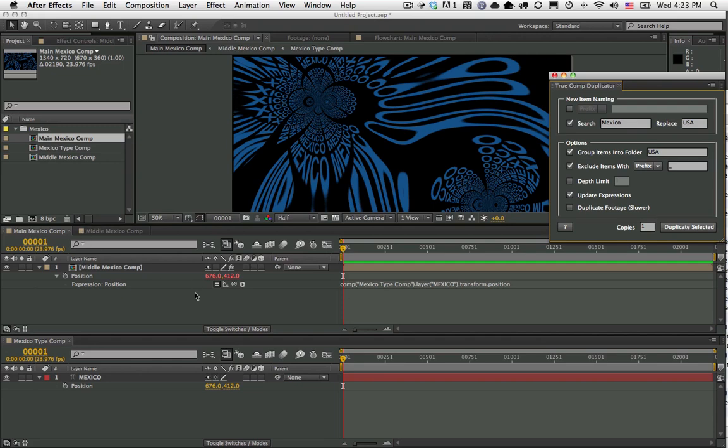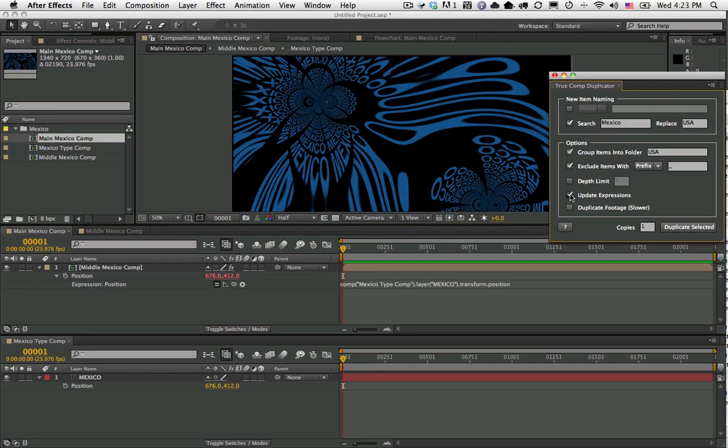The problem in the past is when I duplicated this entire comp structure, it did not update the expressions and the expressions were still referring to the old hierarchy, and that could be a problem. With the new version you can turn on update expressions and these kinds of inter-comp referring expressions will be updated. We'll go ahead and leave that on so you can see what I mean.